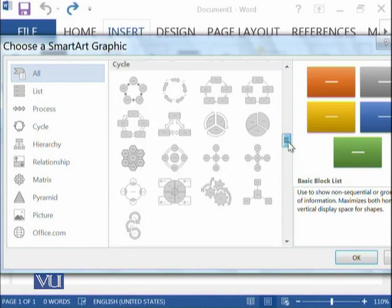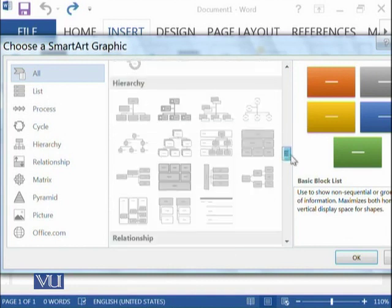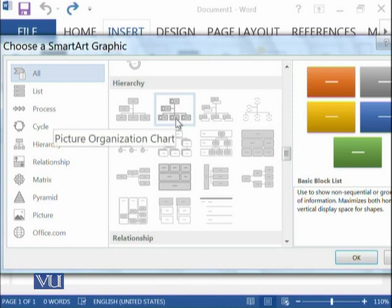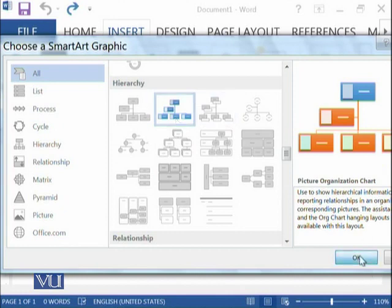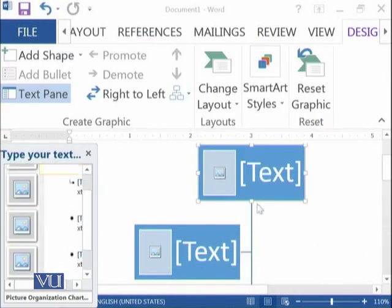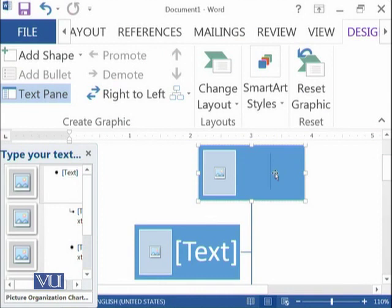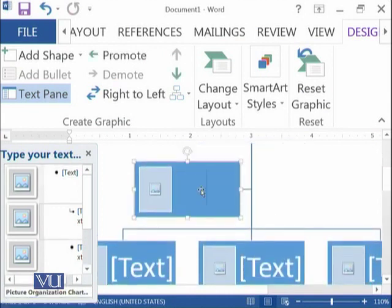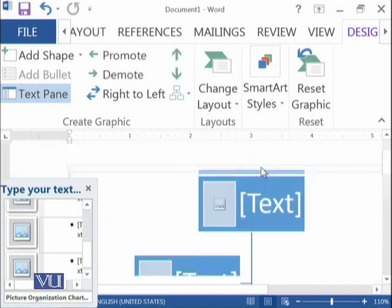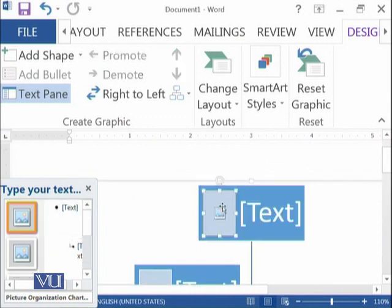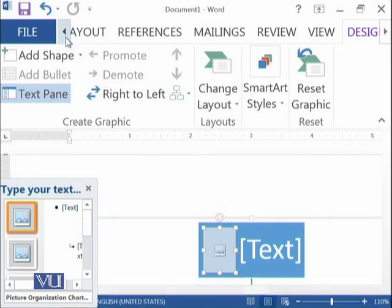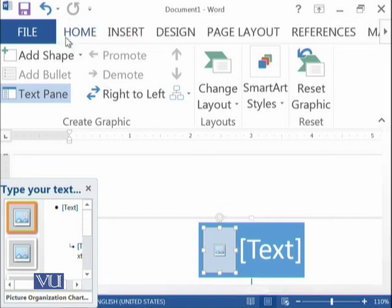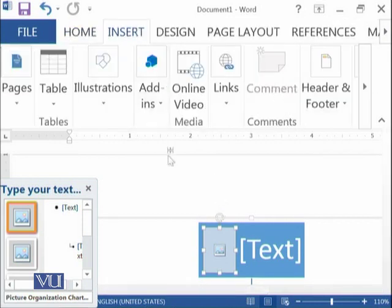This will really enhance the visualization of your document. For example, if you are interested to display a hierarchy — a picture organization chart — you can select this and you can see the head of the organization at the top, then a second level, then a third level. You can add their names and their pictures as well. Such things can be really visualized in a better way.